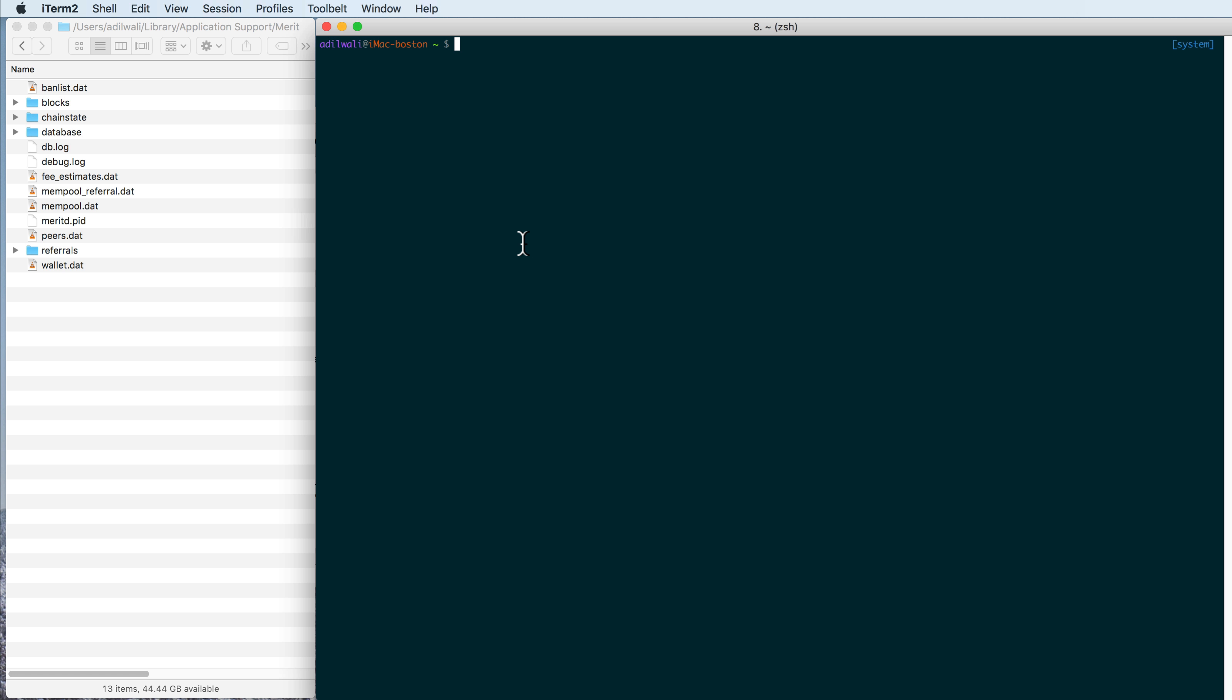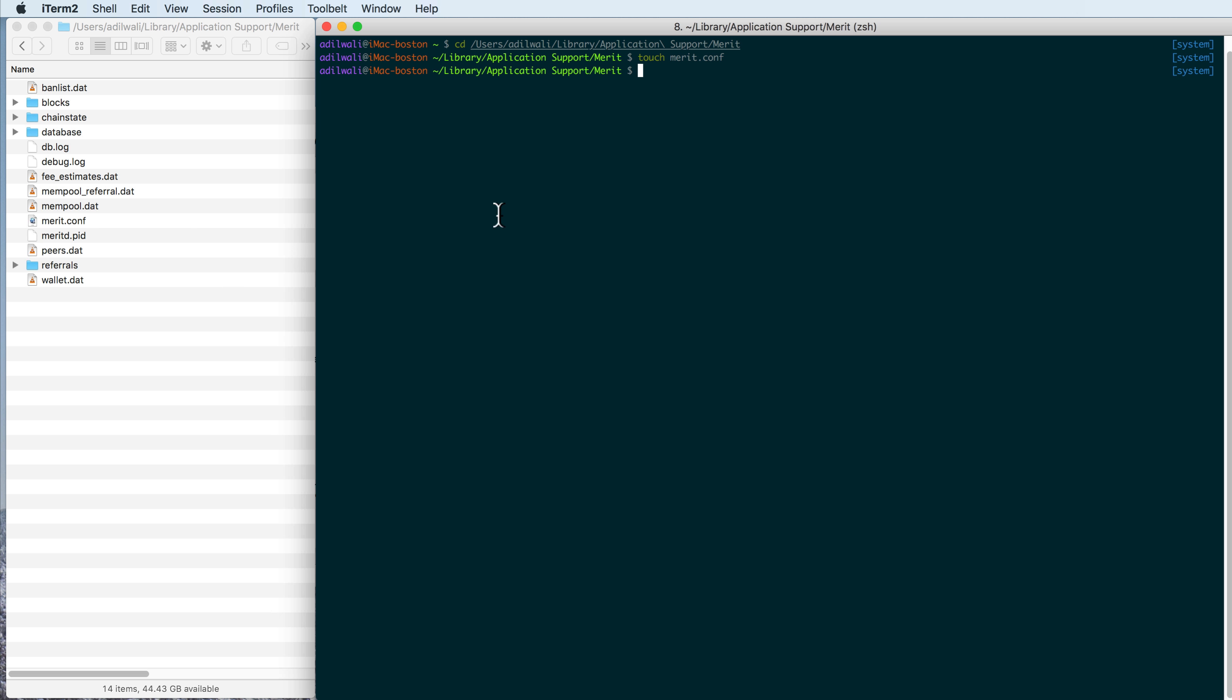So you'll go into your terminal, and you will navigate to that directory. And in that directory, you're going to want to create a file called Merit.conf. That's C-O-N-F, and that's short for configuration. And I'm using the touch command here, so you'll see when I do that, it creates Merit.conf here.